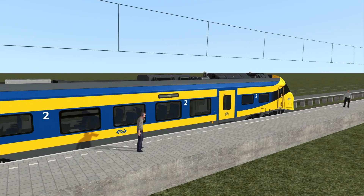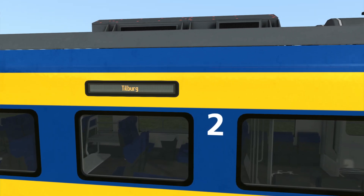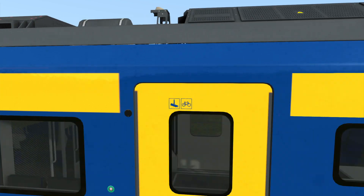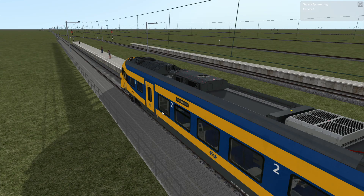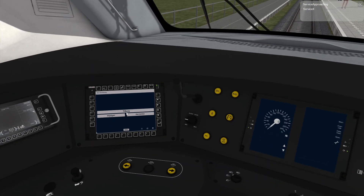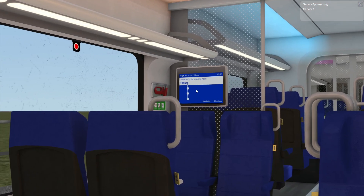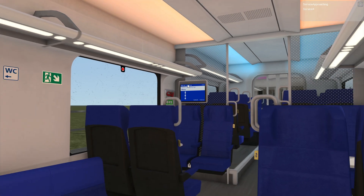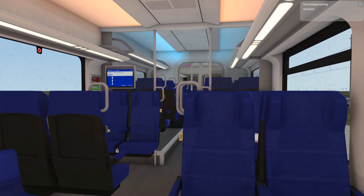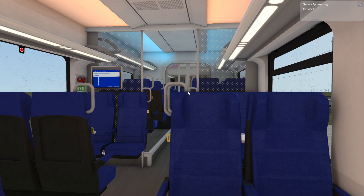Back in the game, you can see the external destination display, the cab display, and the passenger view all now show that preset destination of Tilburg. That concludes tutorial number four, where we talked about sign boards and destinations.